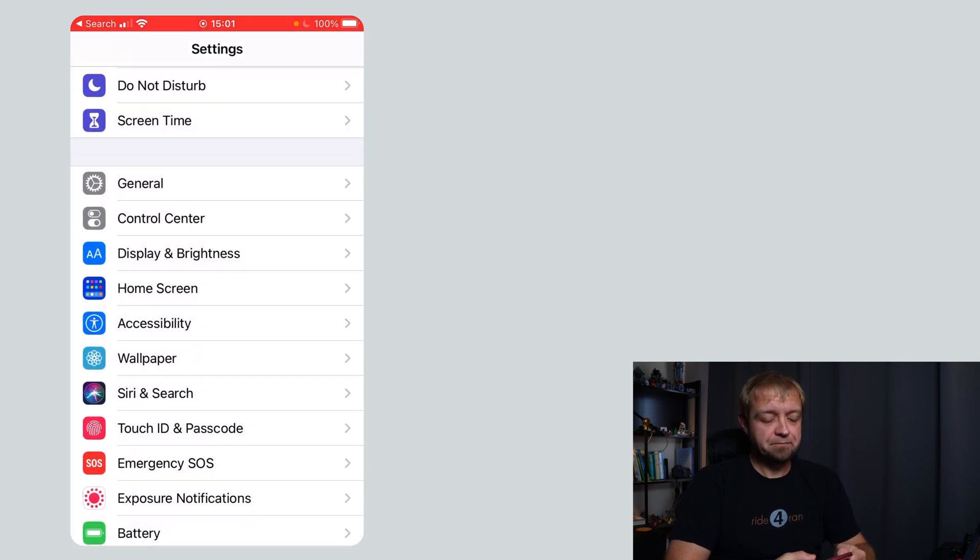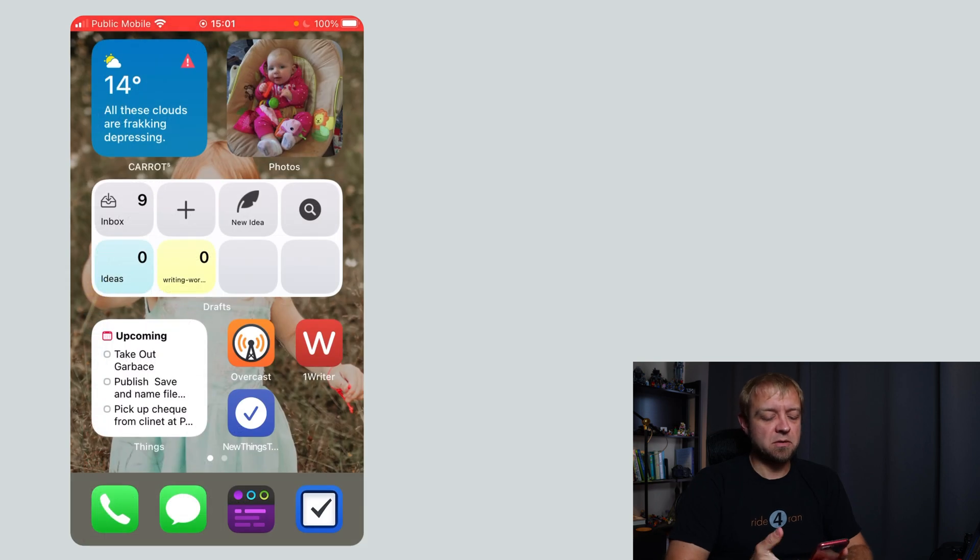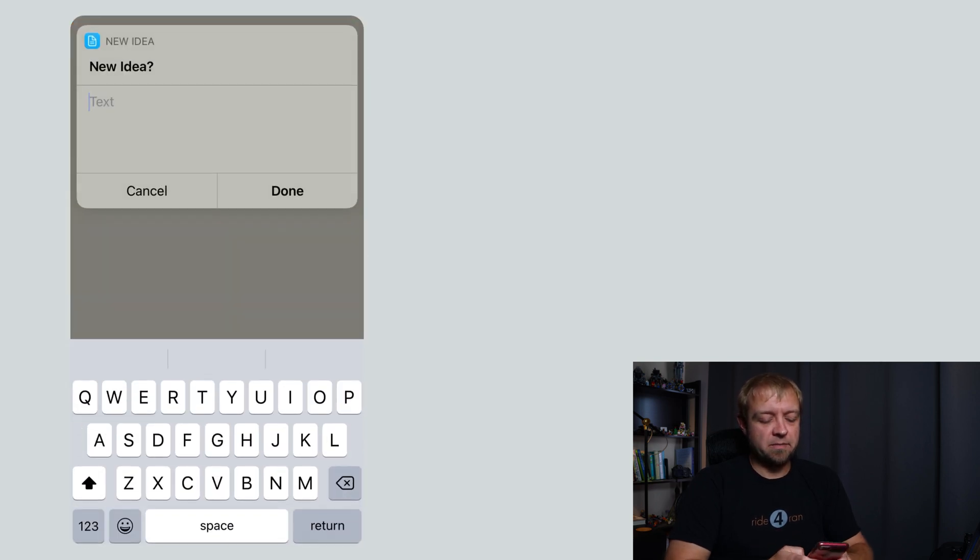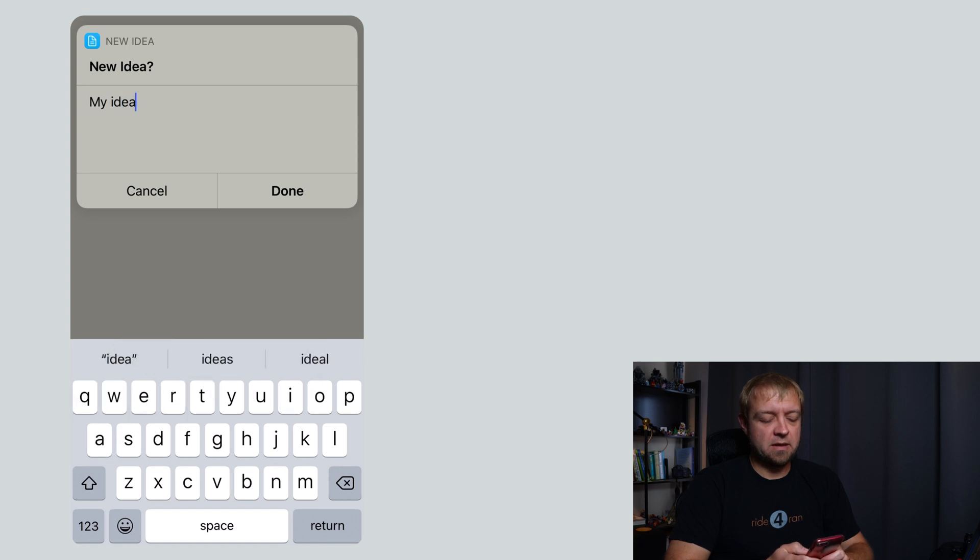So let's do it. I'm just going to go, there you go, new idea, my idea,